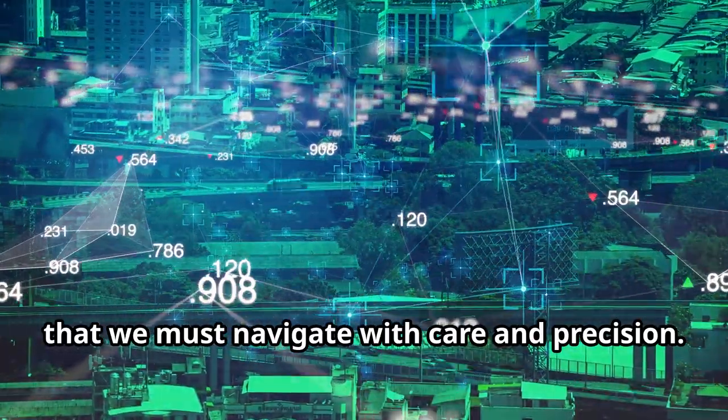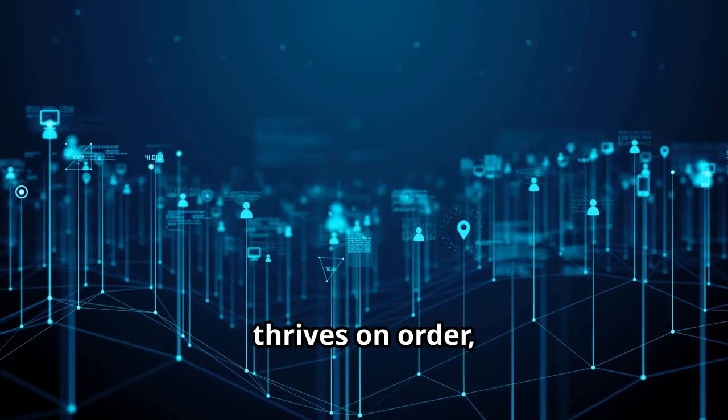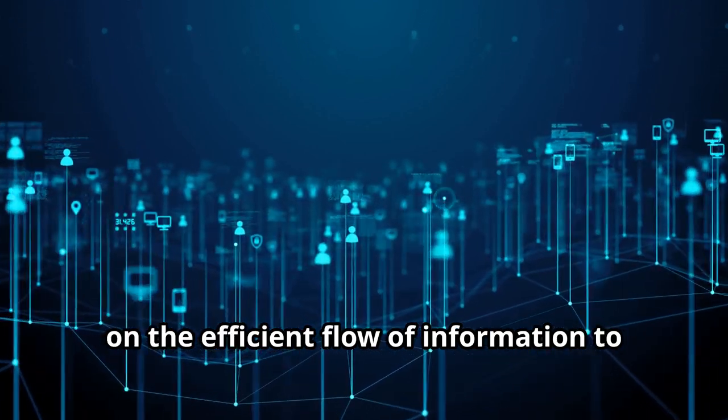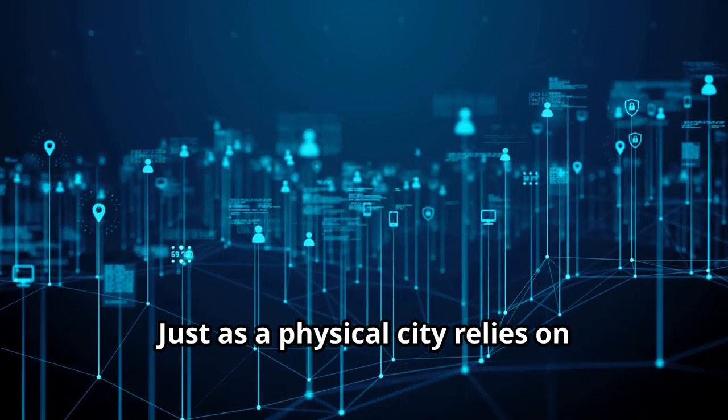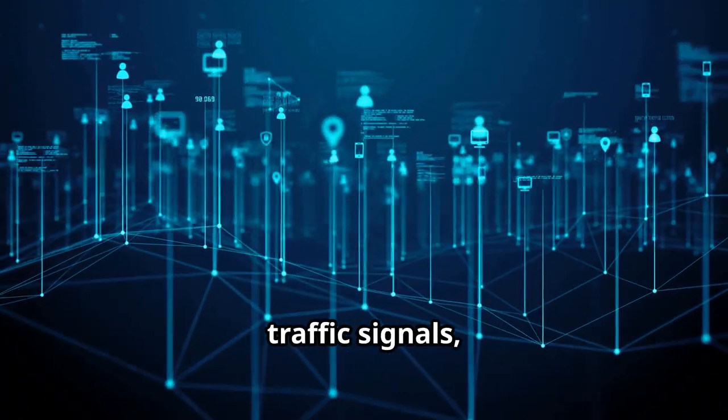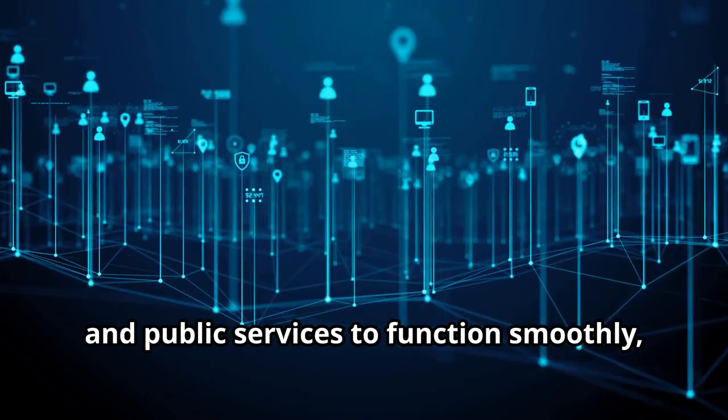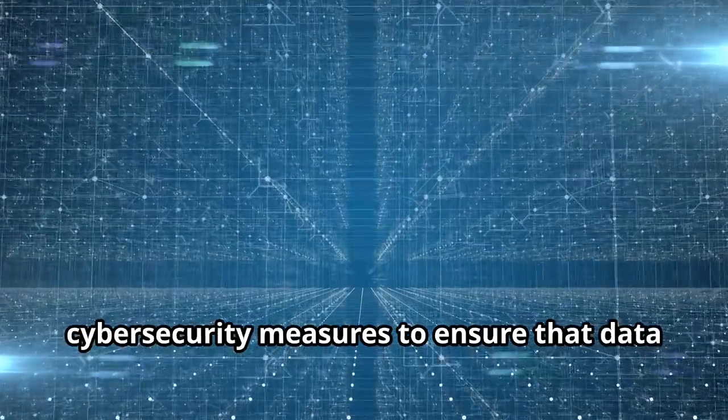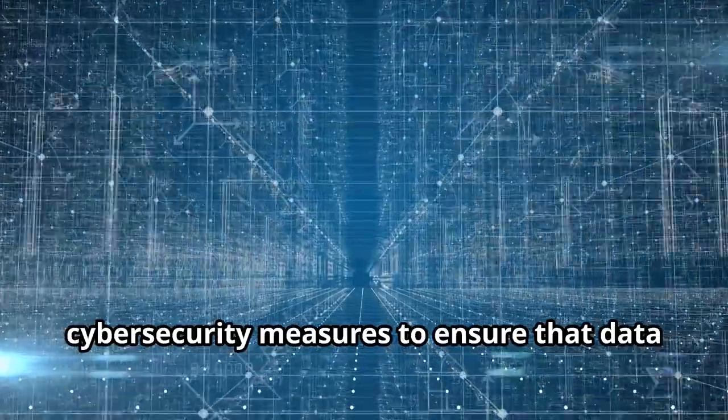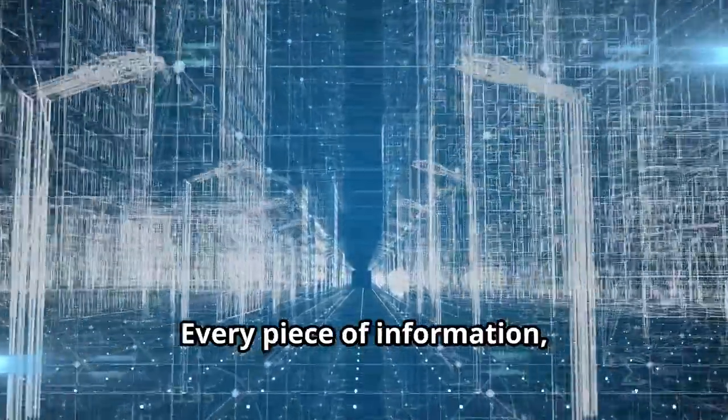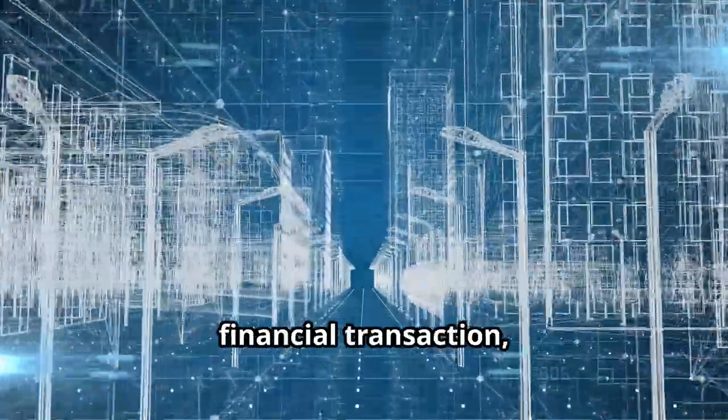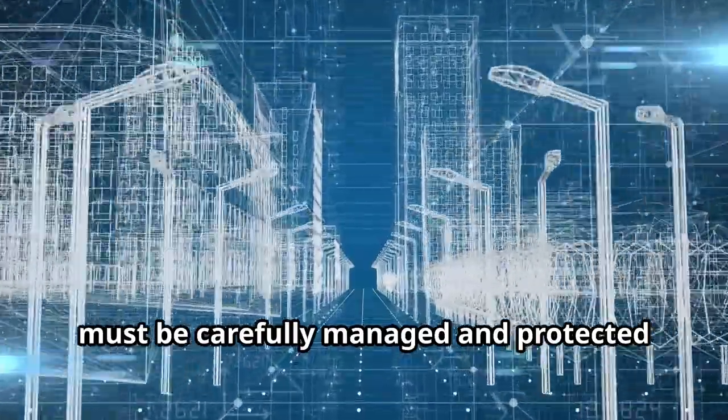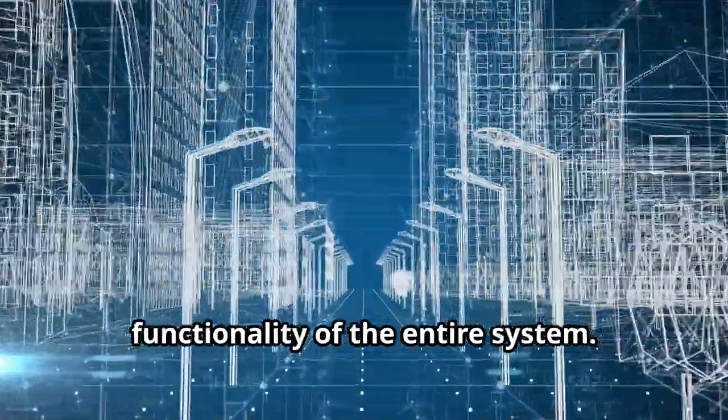This digital city, much like its physical counterparts, thrives on order, on the efficient flow of information to the right places at the right times. Just as a physical city relies on well-maintained roads, traffic signals and public services to function smoothly, our digital city depends on robust cybersecurity measures to ensure that data moves seamlessly and securely. Every piece of information, whether it's a simple email or a complex financial transaction, must be carefully managed and protected to maintain the integrity and functionality of the entire system.